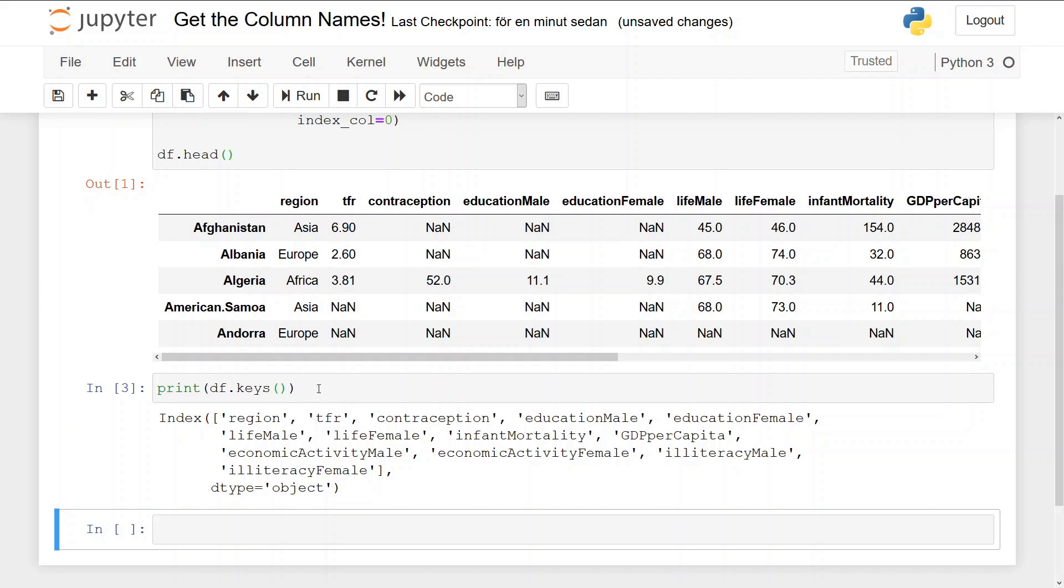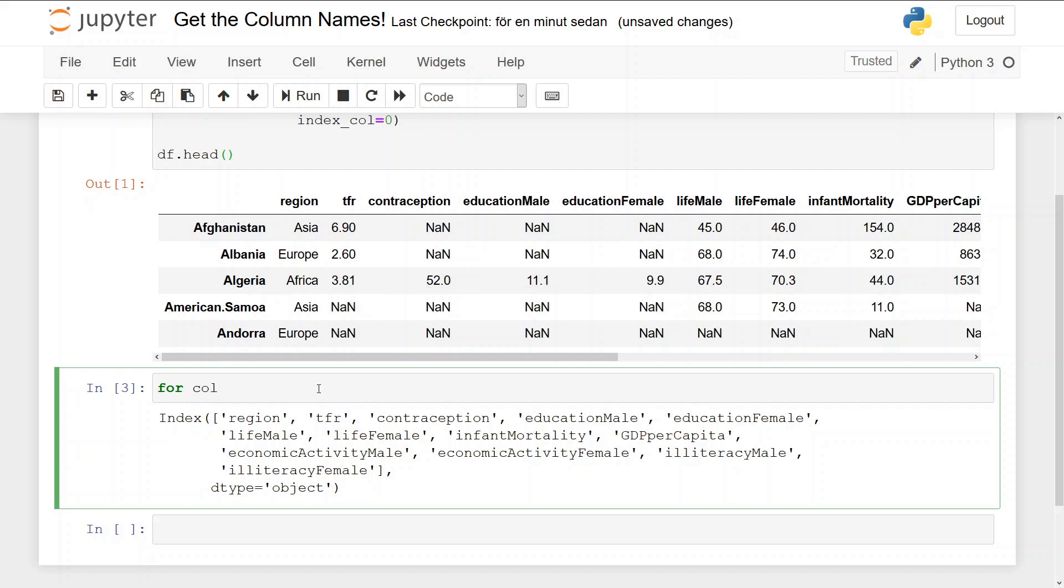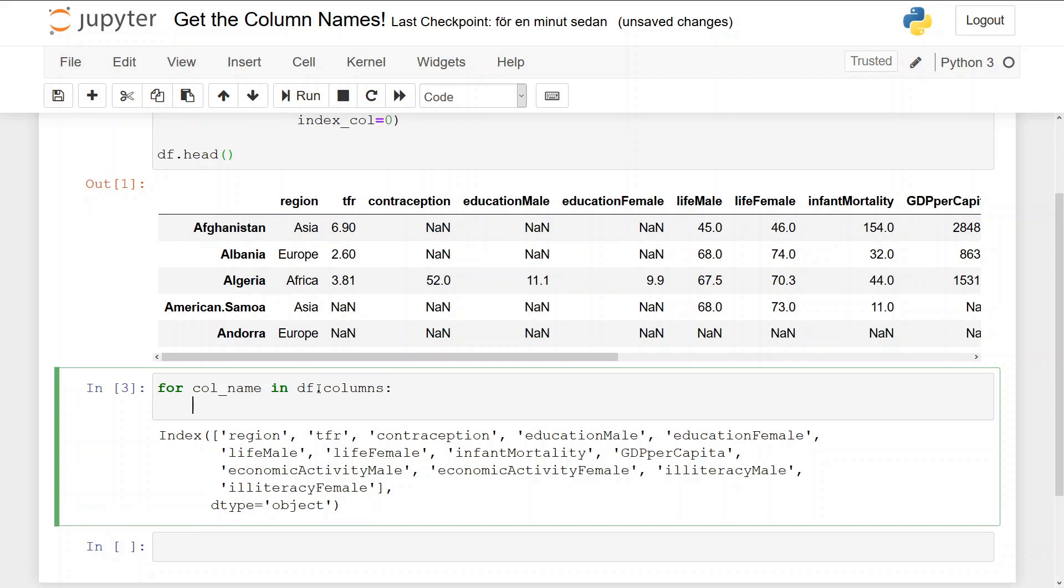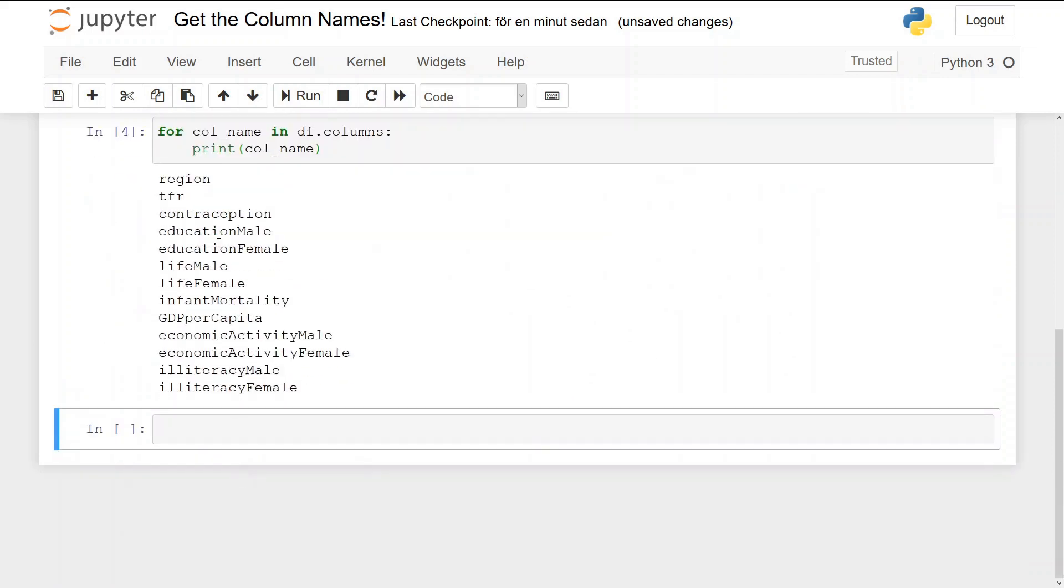Now if we want to iterate through the column names we can do a for loop. For col_name in df.columns, print col_name, and we see we get the column names like this.